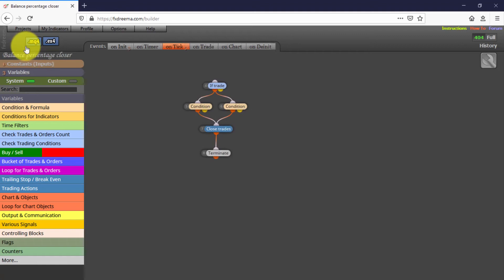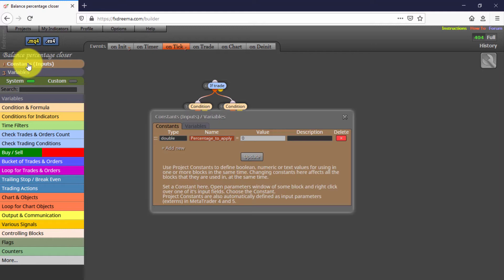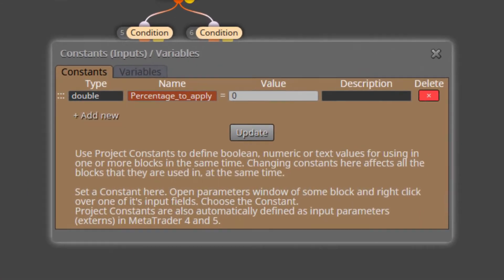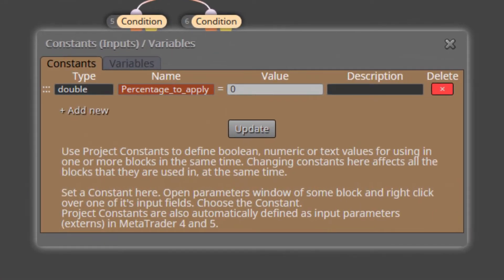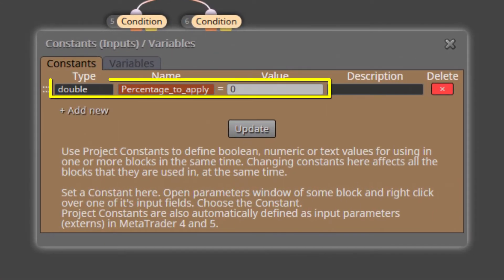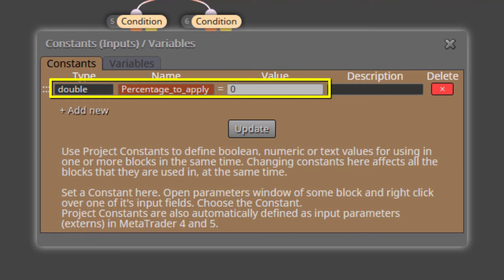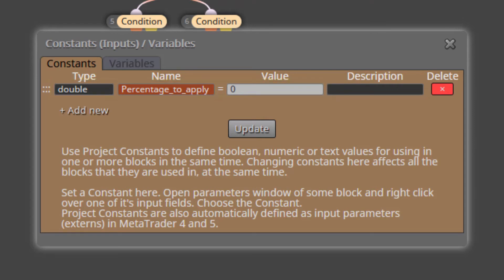Here it is. We'll see its constants and variables first. We find just one constant called Percentage to apply. Here we will type the percentage of the current balance to be reached for the EA to close all open trades. This same percentage will be applied for a gain or a loss. By default its value is zero.